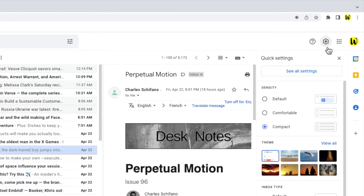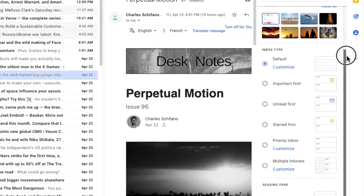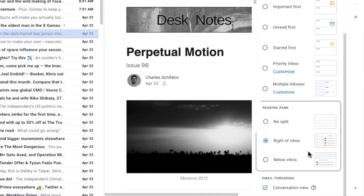This opens up Gmail's quick settings which allows you to make some of the more common settings changes. If I scroll down to near the bottom of this panel you'll see there's a section called reading pane. This is what Gmail calls email preview in your inbox.